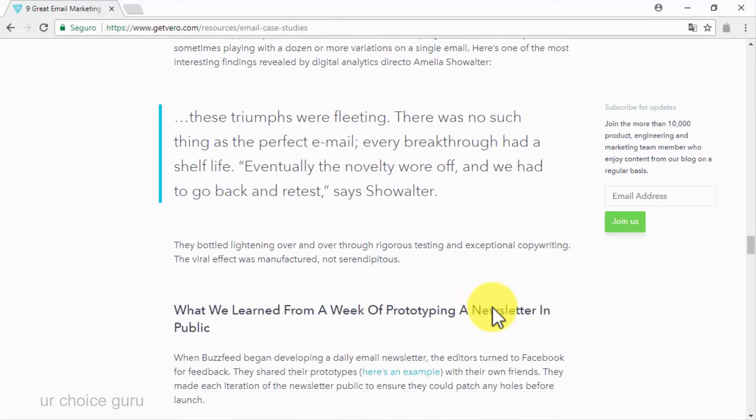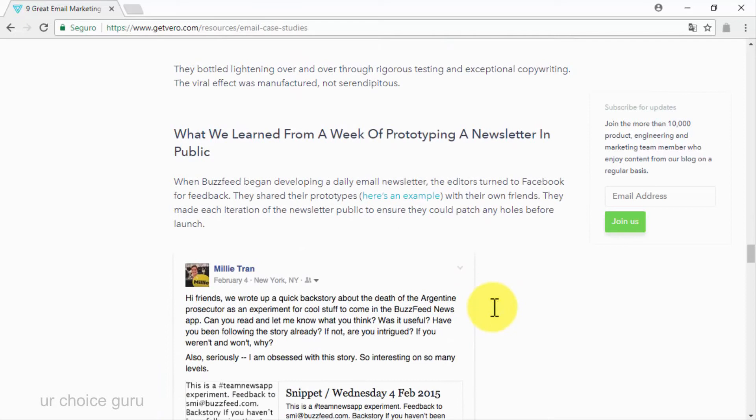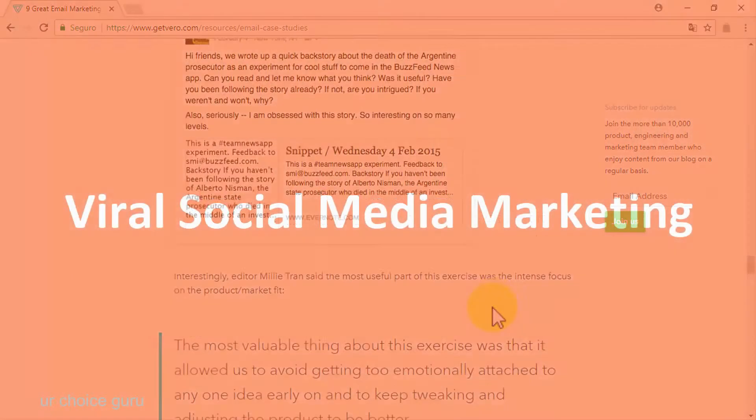For example, you can create a viral marketing campaign that consists of an email that links to a viral blog post that links to a viral marketing video.